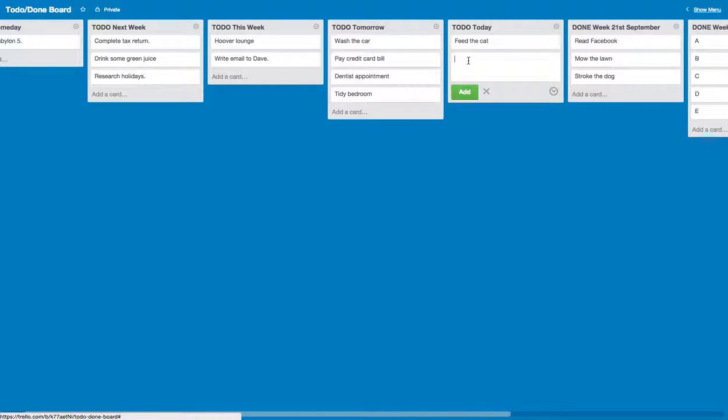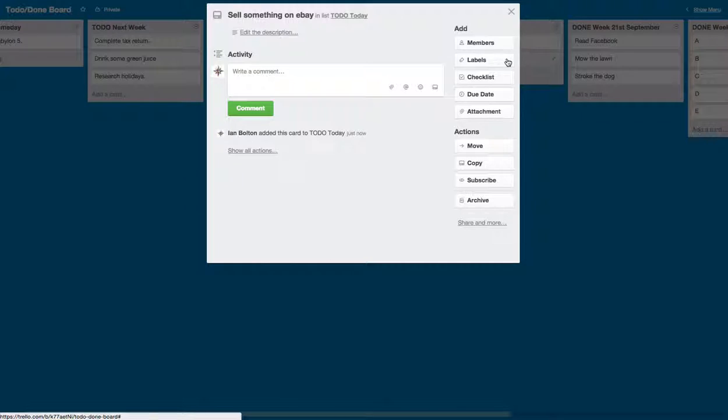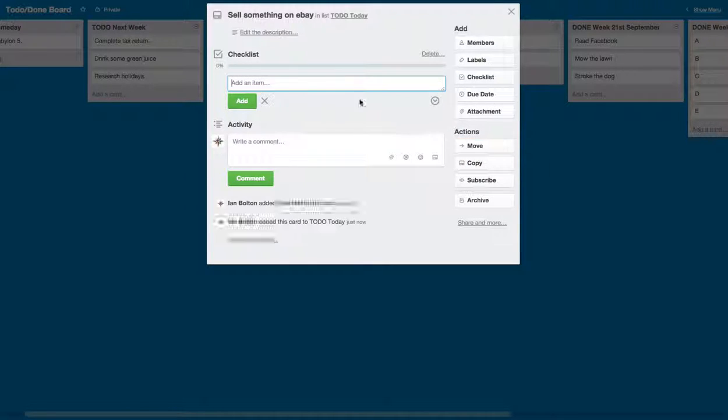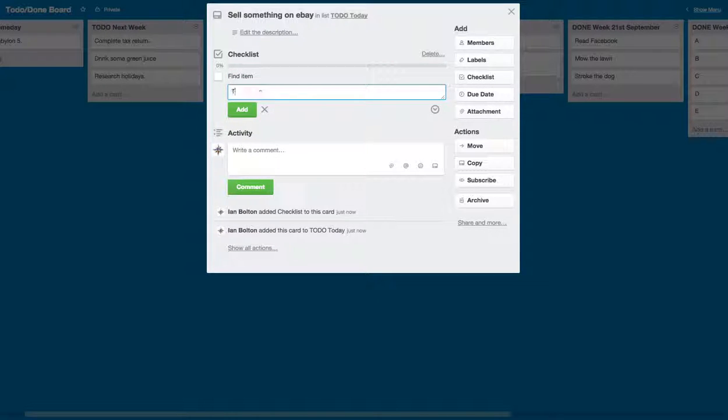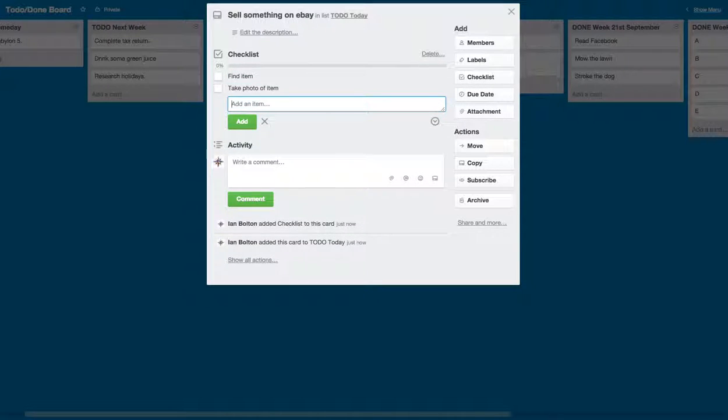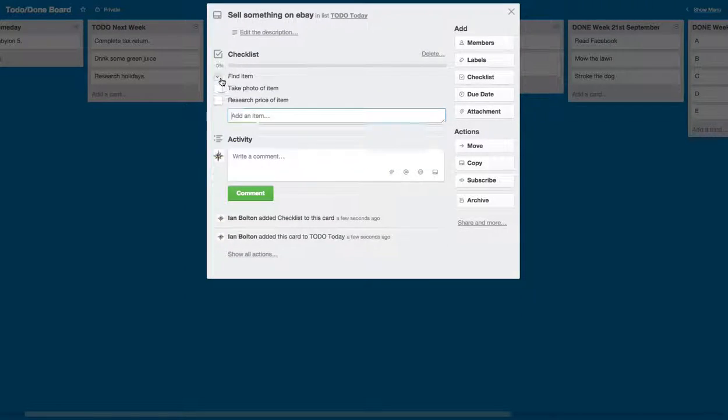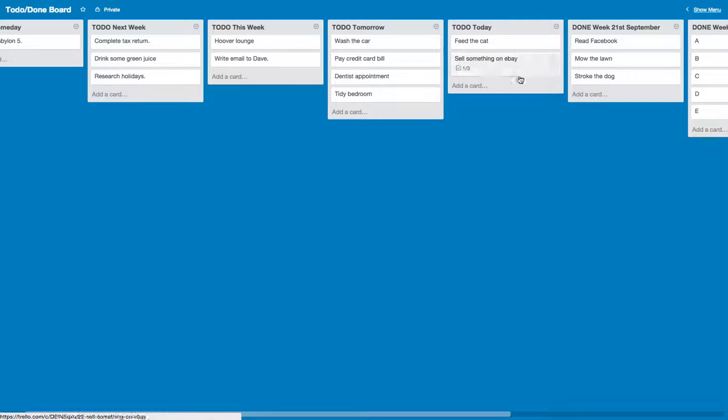Let's add a card. And this is a complicated thing like, I don't know, sell something on eBay. Right, that's not that straightforward. You can make a checklist. See checklist, add an item. So first find item, take photo of item, research price of item, and so on. I found my item, yay, cool. Let's close that down.